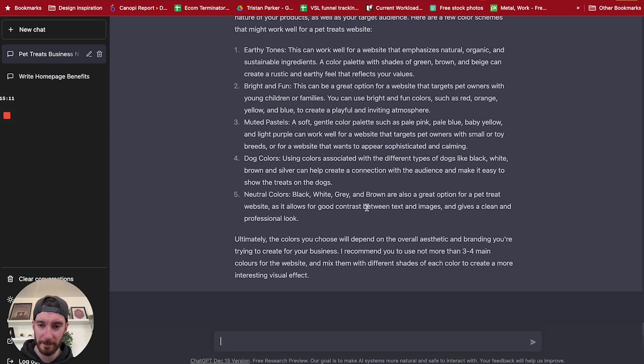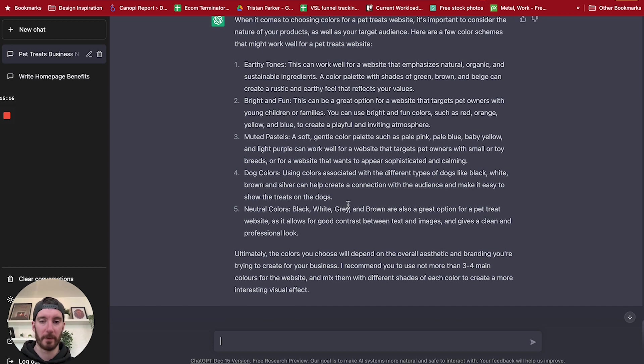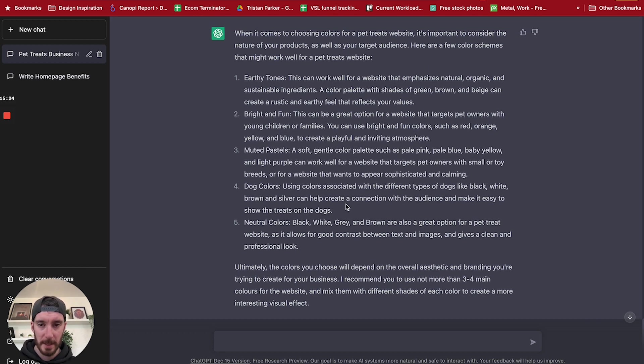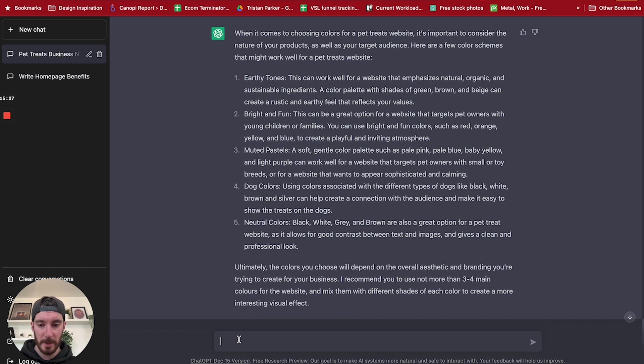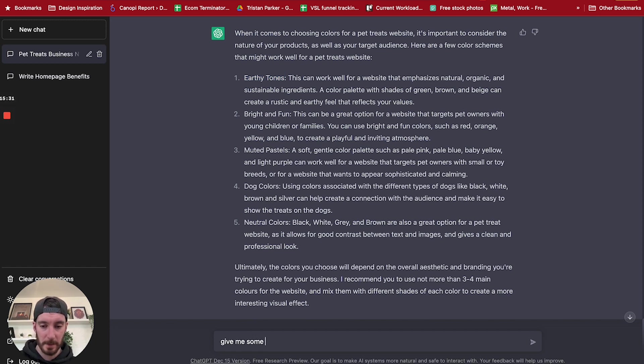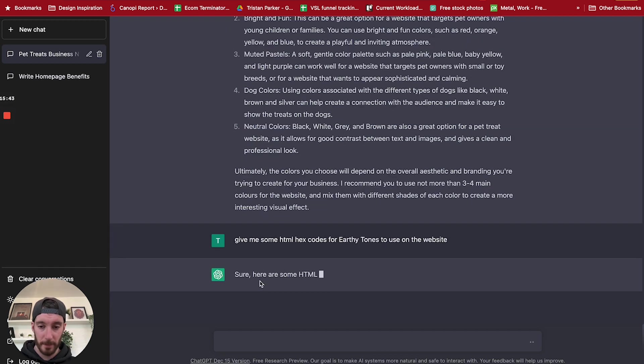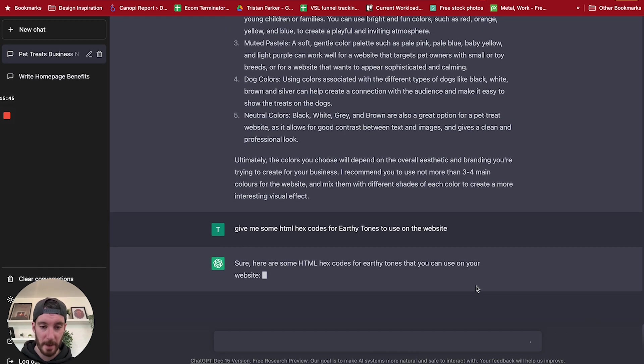Show the treats on the dogs. Okay, I'm not sure what that means. Neutral colors: black, white, gray, brown. Cool. So we've got loads of options here. So again, if you are looking for inspiration, like it's giving you a bunch of color inspiration here. So we could say, let's say we want to use earthy tones. So I'm just going to copy that and say, give me some HTML hex codes for earthy tones to use on the website. Sure, here are some HTML hex codes for the earthy tones so you can use it on your website.